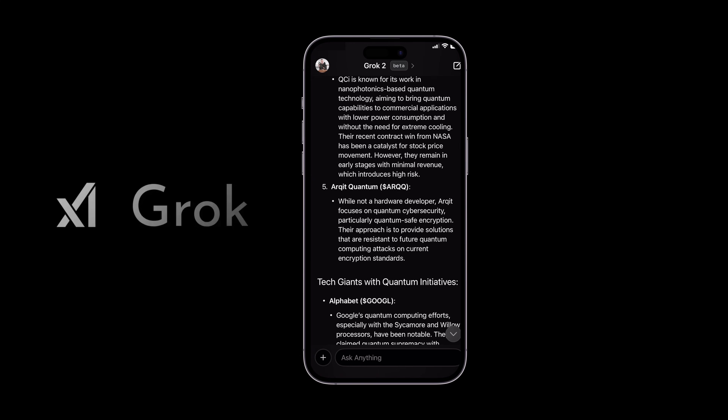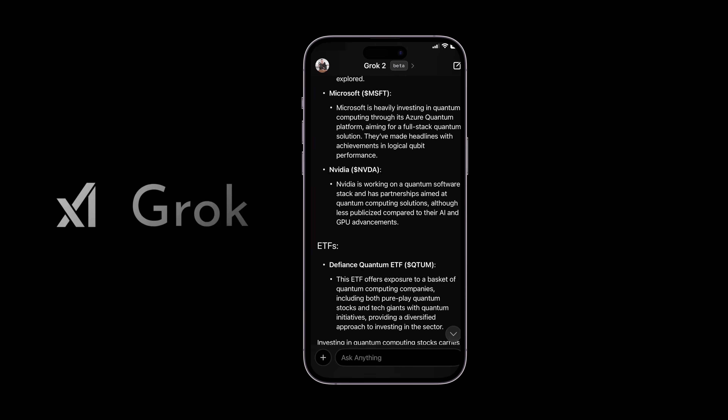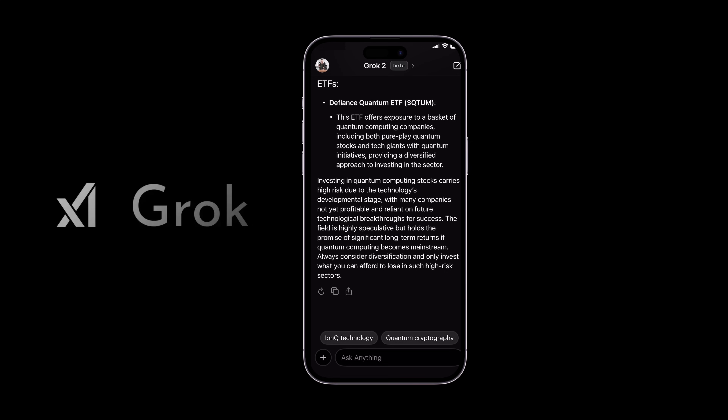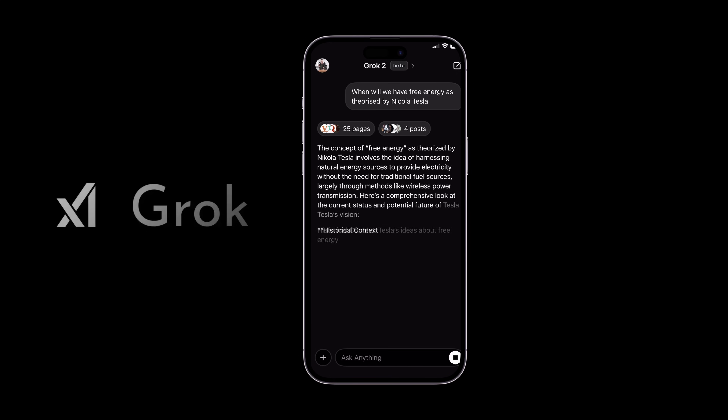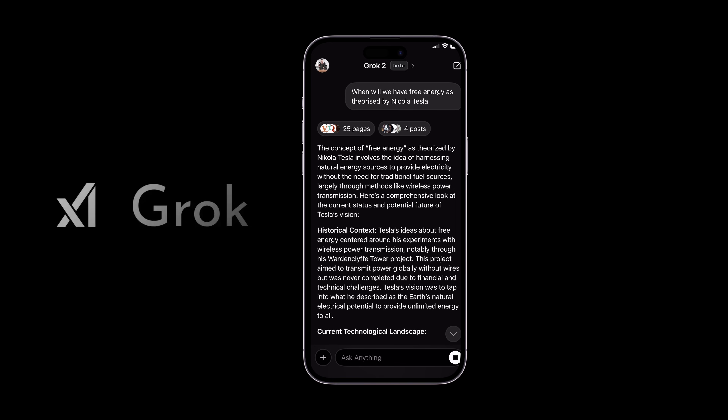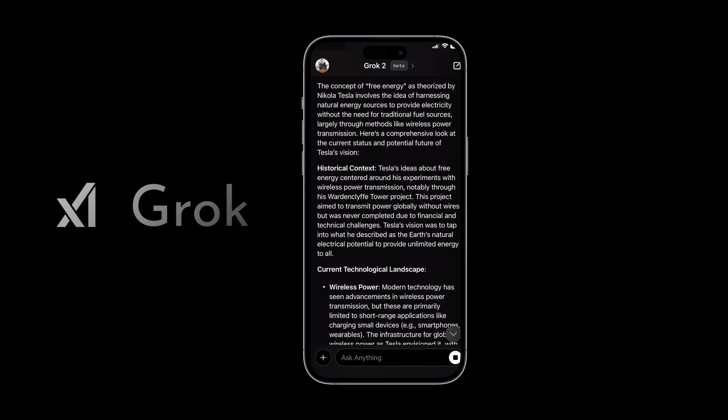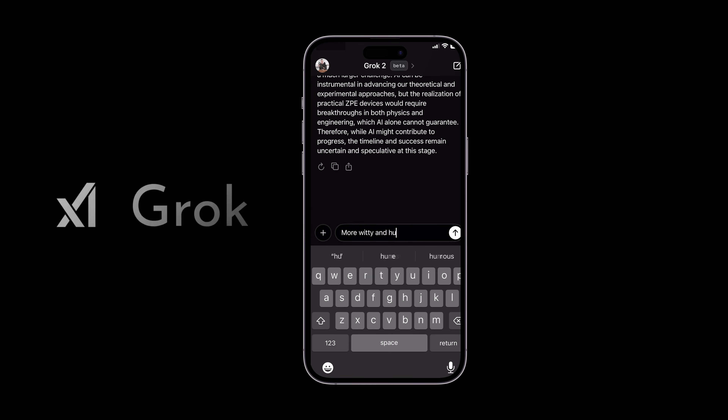Unlike other AI, Grok brings wit and engagement to the table with a hint of humour, modelled after the Hitchhiker's Guide to the Galaxy. Your interactions are not just informative, but fun. To test this out, I asked about free energy as theorised by Nikola Tesla. The initial response was very informative, but still a little bit textbook and straight-laced. So I asked if AI will solve the problem and remove obstacles that we as humans have faced in creating zero-point energy machines. To get the humour out of Grok, I'm going to let it know — more witty and humorous is the prompt.